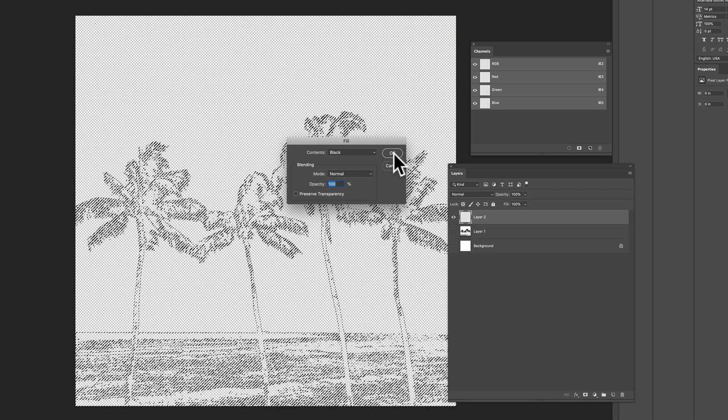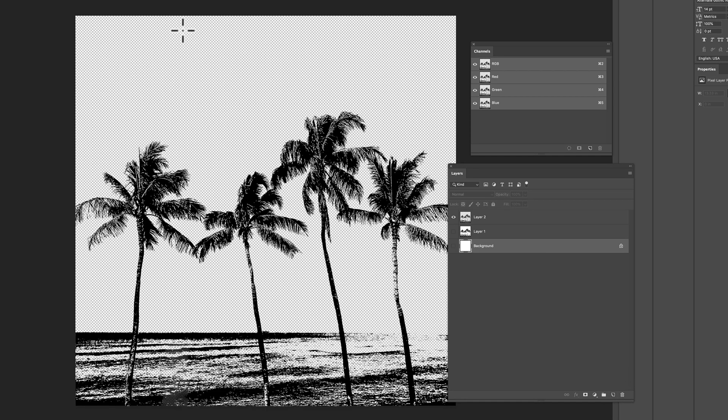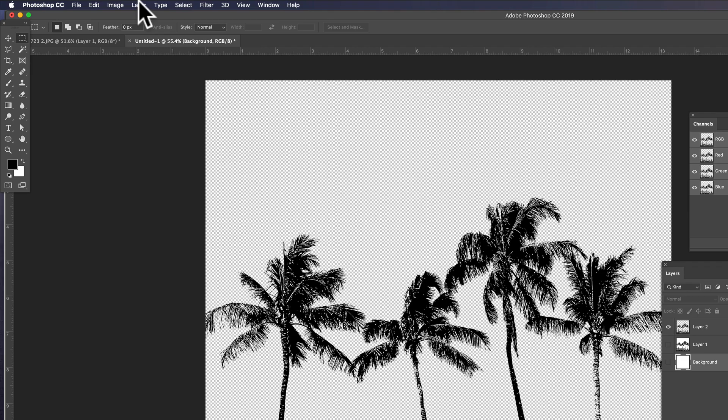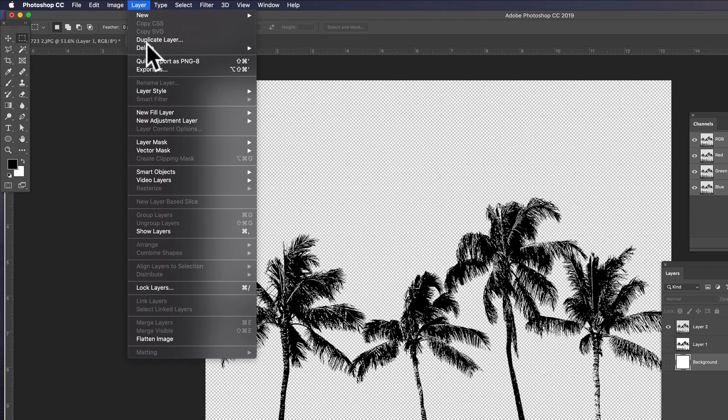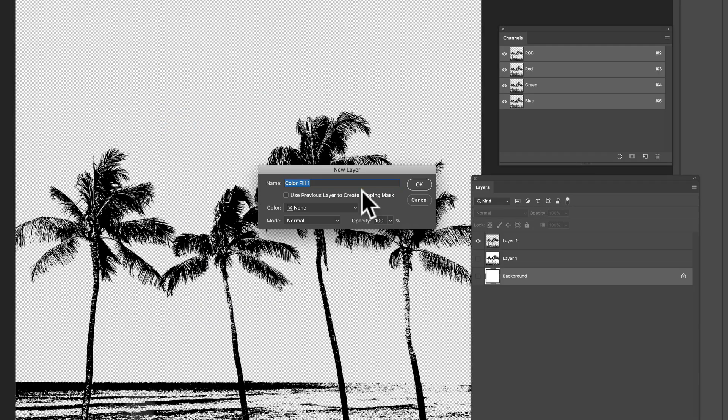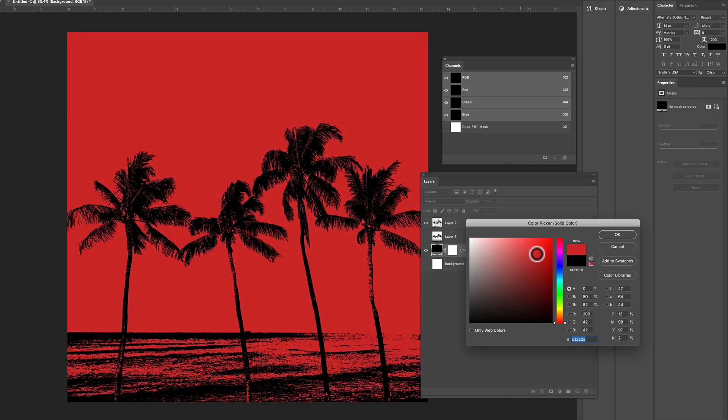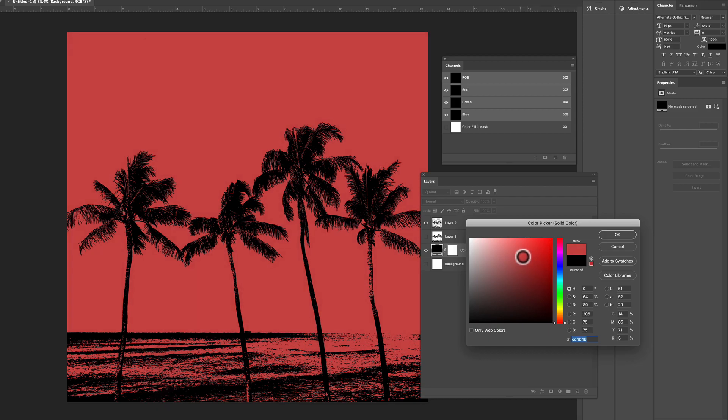And we also need a background color. Let's make a new fill layer. Layer, new fill layer, solid color. Click OK. And actually, I kind of like that.